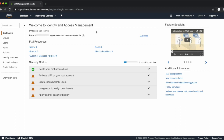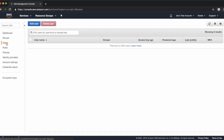AWS best practice is to lock away your root account credentials where possible and also activate multi-factor authentication. What we'll do now is create an IAM user to administer your Amazon Chime account. Click on Users on the left, then click on Add User.